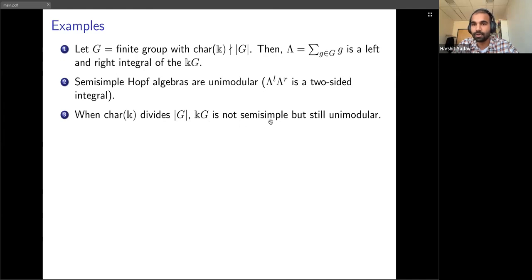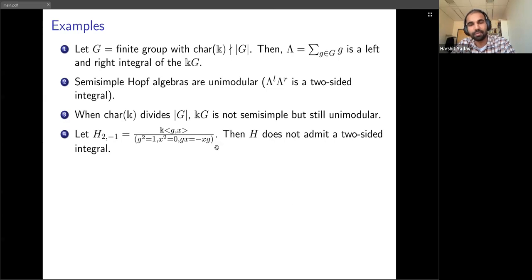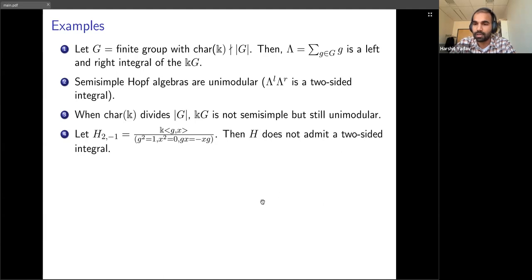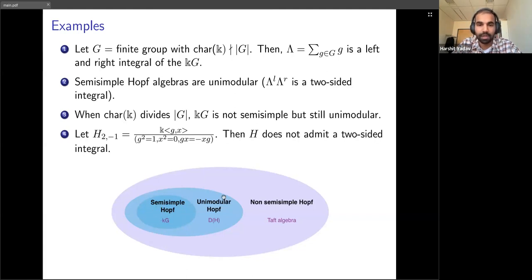One can think of unimodular Hopf algebras as generalizing the semisimple case. What happens when the characteristic of the field divides the order of the group? Then the group algebra is no longer semisimple, but it is still unimodular — the same integral lambda works as a two-sided integral. A slightly non-trivial example is Sweedler's Hopf algebra — he was one of the founders of Hopf algebra theory — and this is an example of a Hopf algebra which is not unimodular.